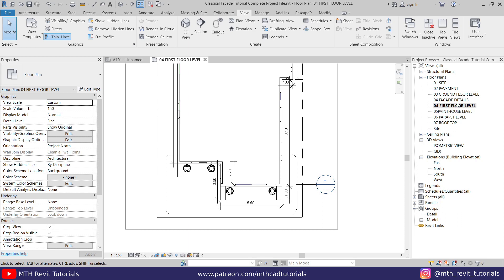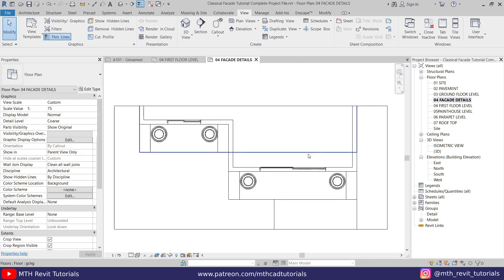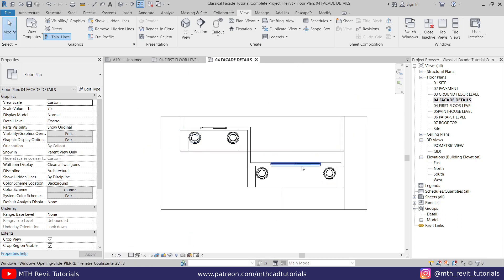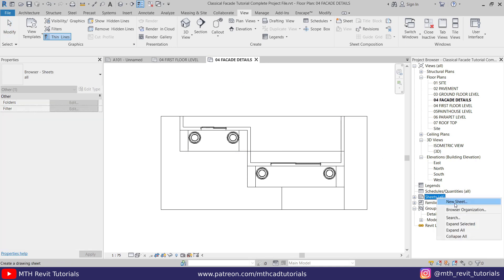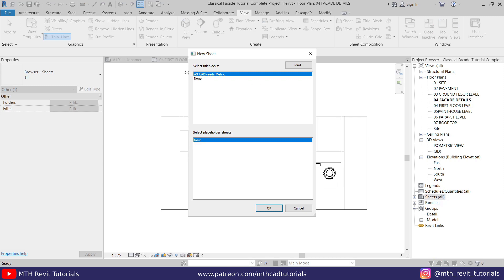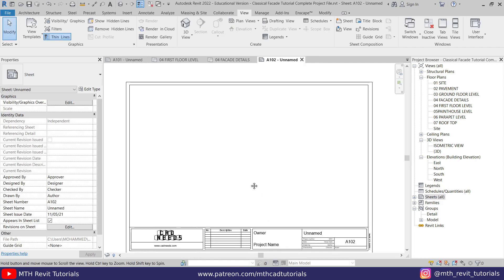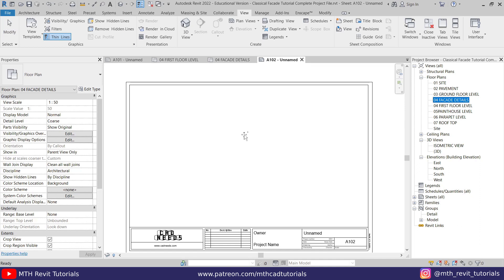Let's go to this view now. Before doing any changes here, we want to create a new sheet so we can set up the scale for this view. To create the sheet, we can just right-click and select New Sheet. I have this sheet already loaded in this project so I will just select that and click OK. Now let's drag and drop the Facade Details view onto this sheet.